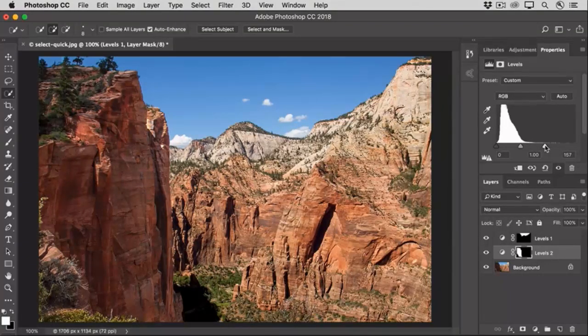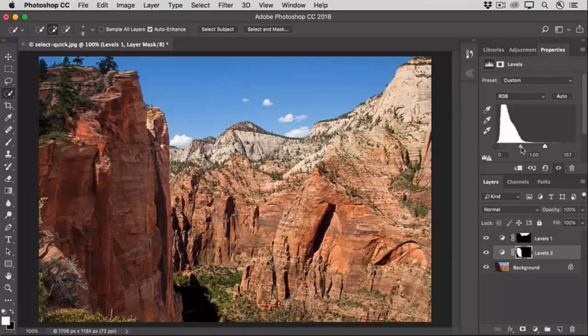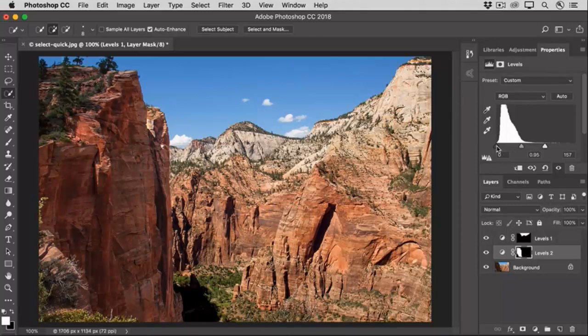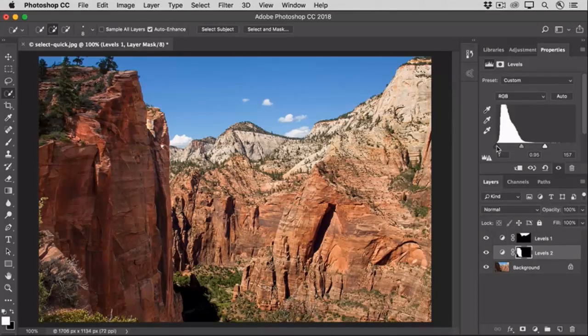And now I want to make midtones a little darker, so I'll take the gray slider and I'll drag it slightly to the right. And finally, I'll take the black slider and I'll drag that slightly to the right to bring back some contrast.